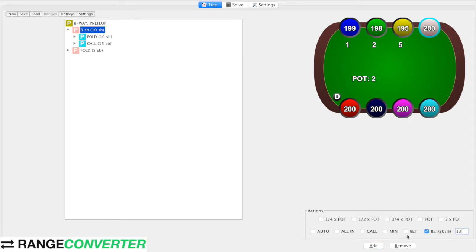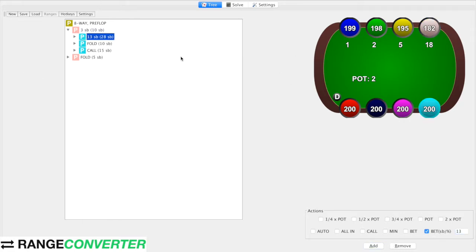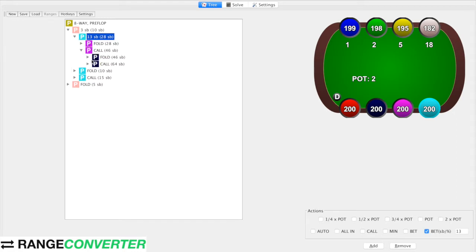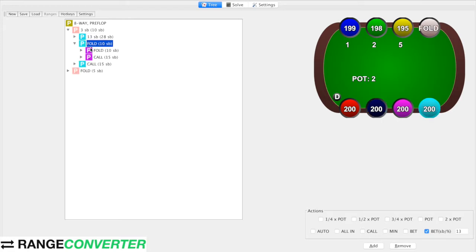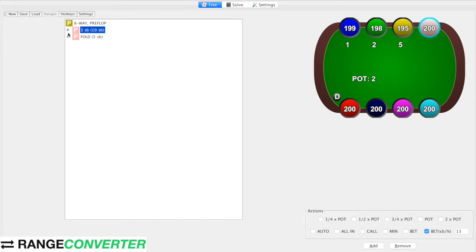So we're going to say he raises 13 small blinds of this bet. And you can see here that we've got a lot of branches that we don't need — we don't need any call-calls of three-bets, etc. We're going to then need to apply this under-the-gun-plus-two's action, the three-bet here. So there's a lot of branches to make, obviously, as there's eight players in the game. We really don't want to be entering these manually.